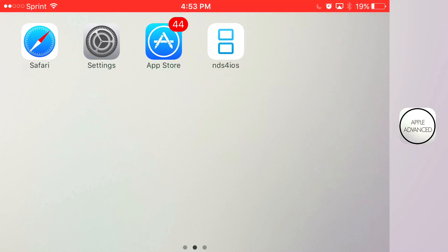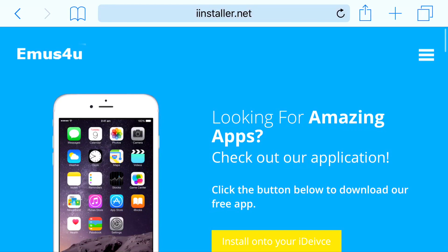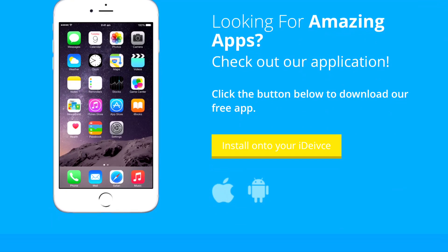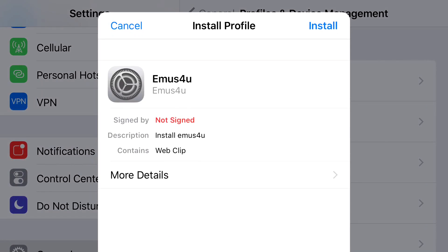But anyways guys, let's begin with today's tutorial. So there's a link in the description below and you should check this out right here. Now all you want to do from here is just press install onto your iDevice at the bottom, and once you actually press this you should be redirected to your settings application.